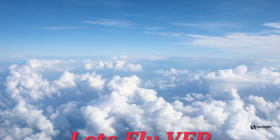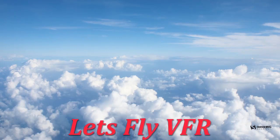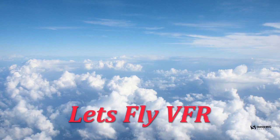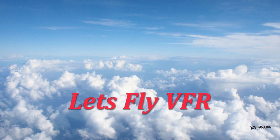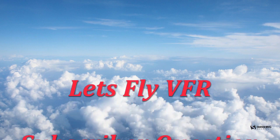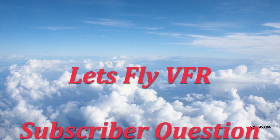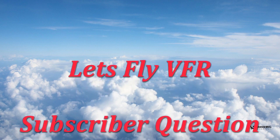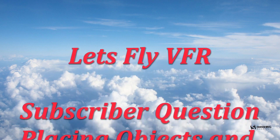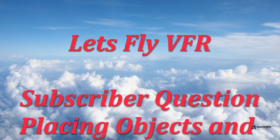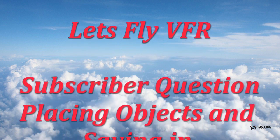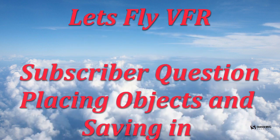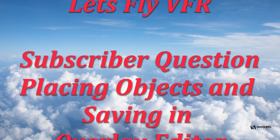Welcome to Let's Fly VFR and our first ever question from a subscriber. Big thanks to Bobo for giving us a call. This is all about simply locating, saving, and manipulating objects in Overlay Editor. It's pretty simple, so let's get on with it.